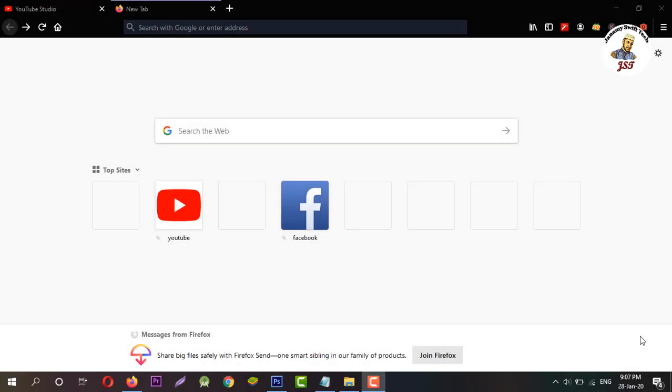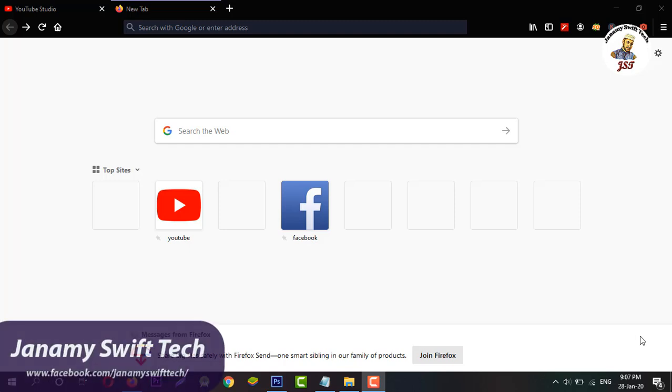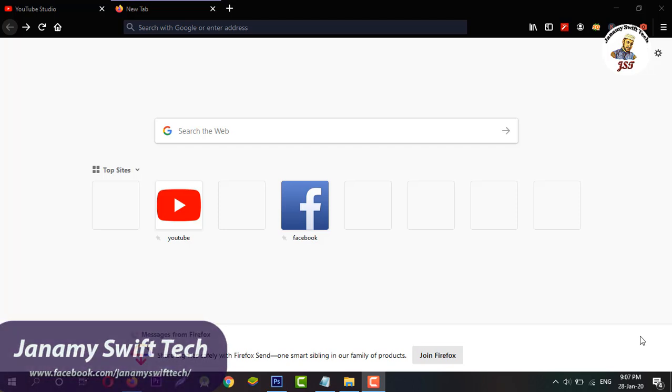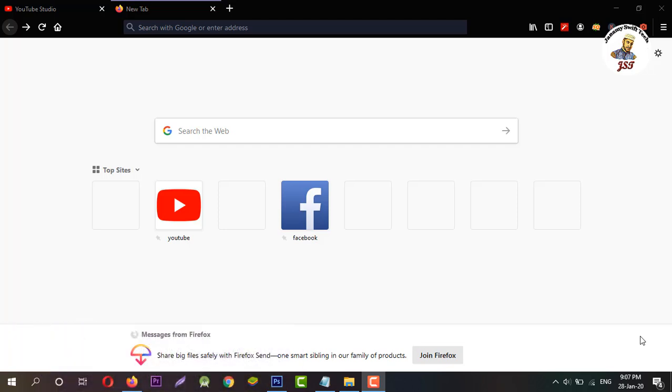Hi, welcome to Janamy Swift Tech. In this video tutorial, I'm going to show you how to download Odin official software and how to install it.